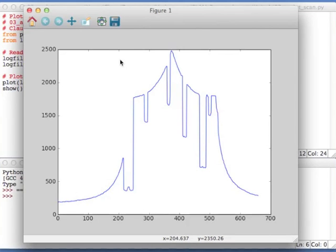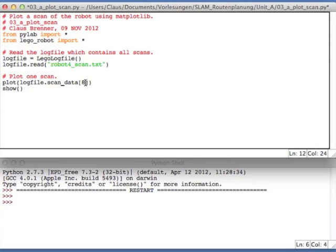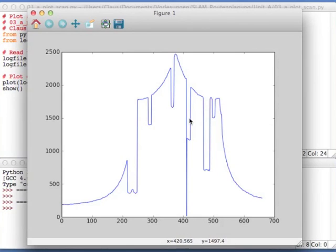Now let's have a look at another scan. I now switch to scan number eight. Let's run it. And the outcome is this. And so since the robot didn't move very much, we still have our one, two, three, four, five, six spikes. But we also have an artifact here.